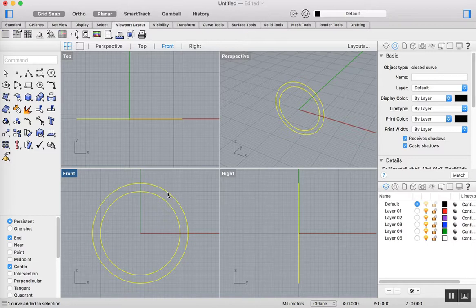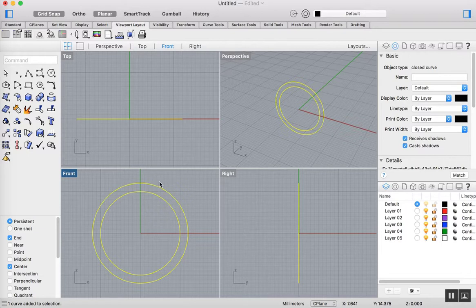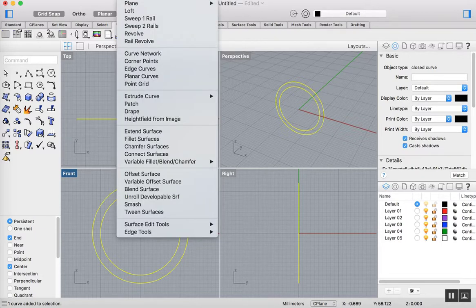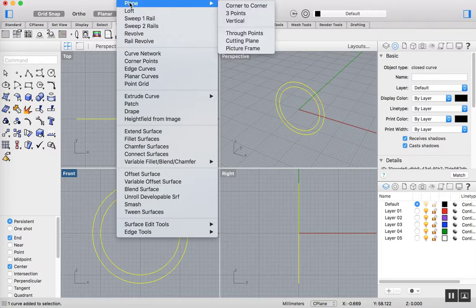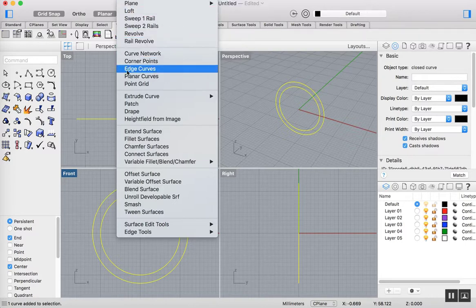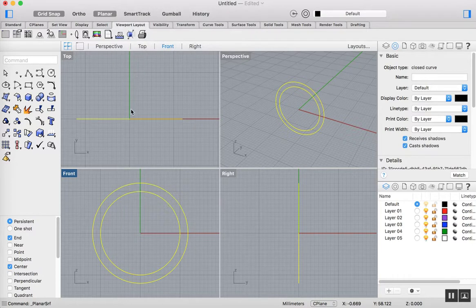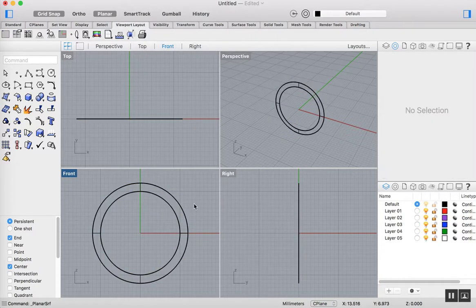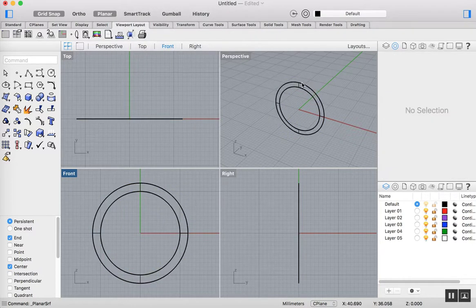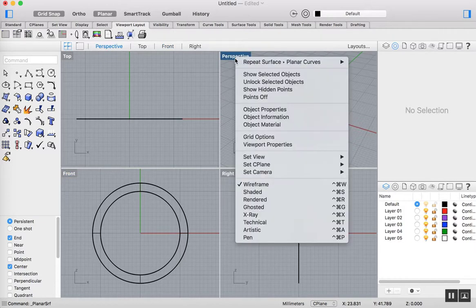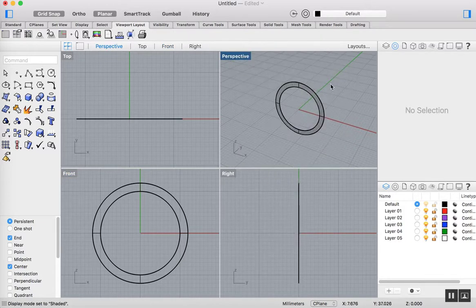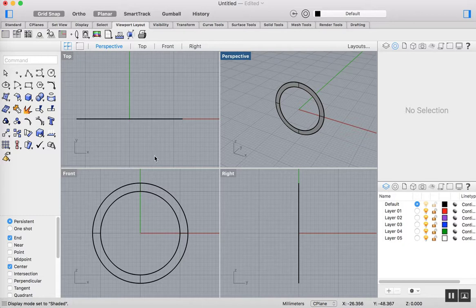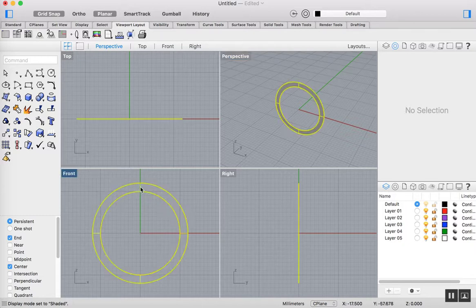I've selected both of those. Then the next thing I need to do is make those into a surface. We're going to go up to surface, and then we're going to make a surface using the planar curves option. You will see that will put in the usual crosses on the surface there. If I just shade this viewport, there you go, that's what it looks like.